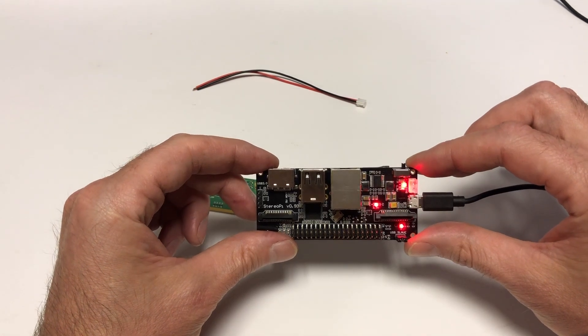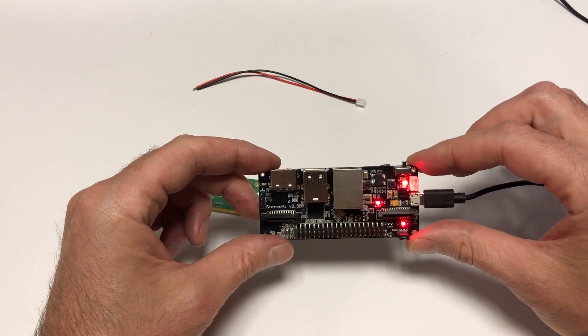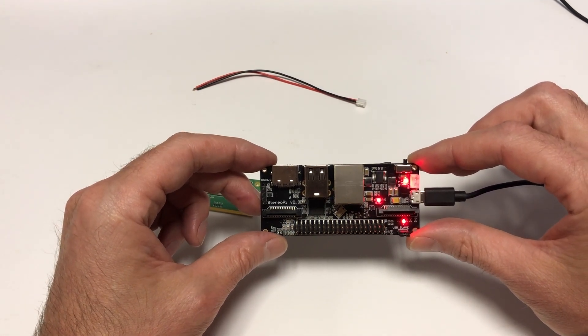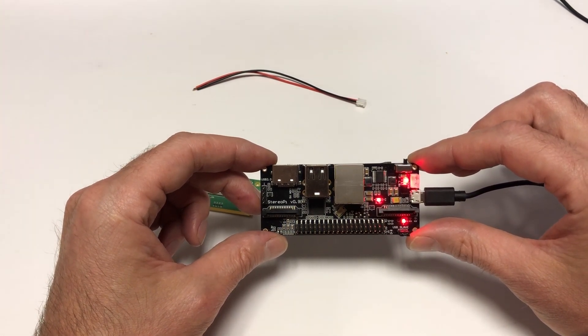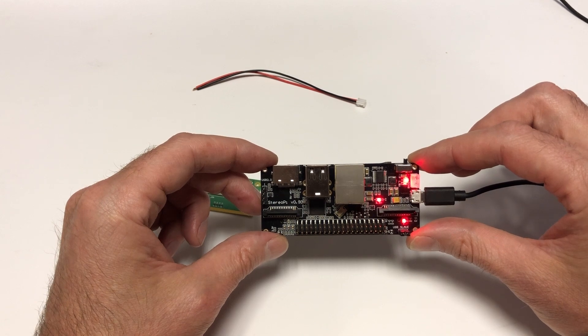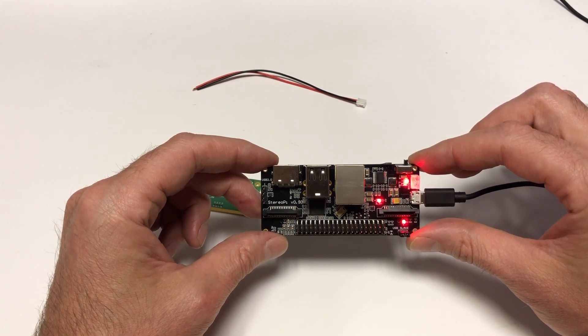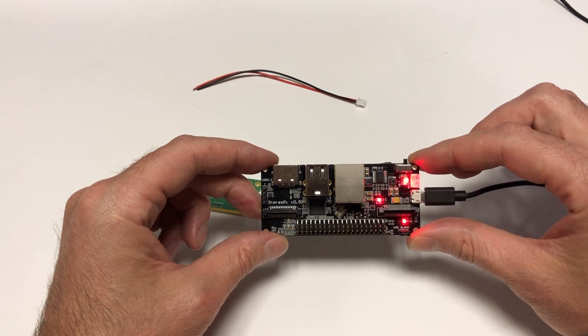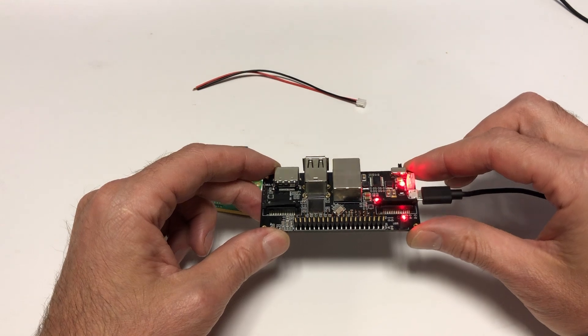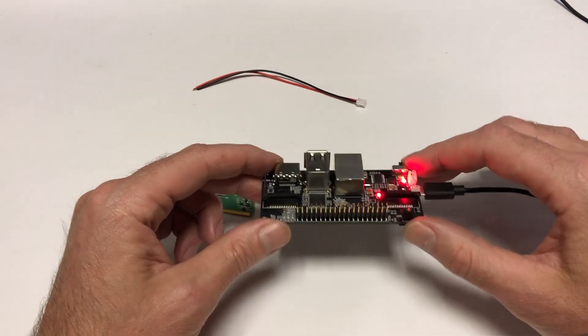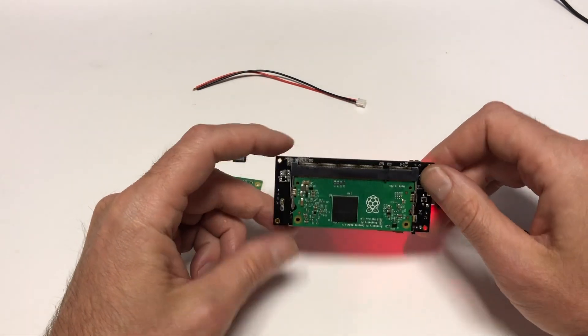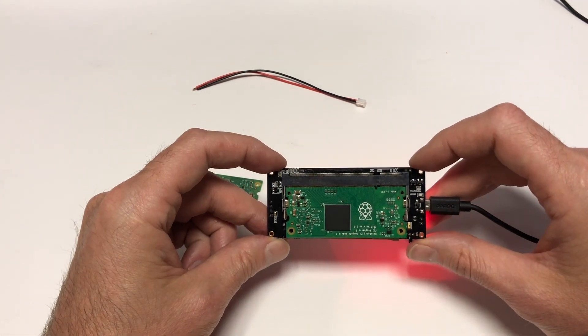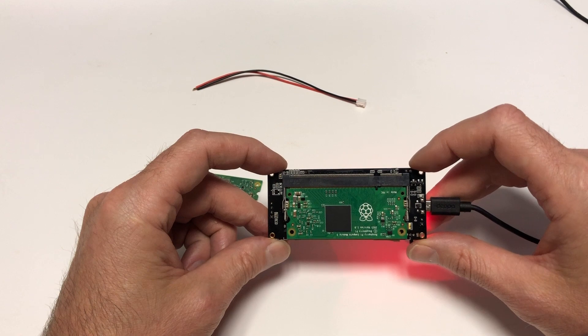After getting StereoPi in this mode, run the RP boot utility on the computer. There's a link to download it on our wiki. And the computer will see the built-in eMMC memory as if it were a regular microSD card.